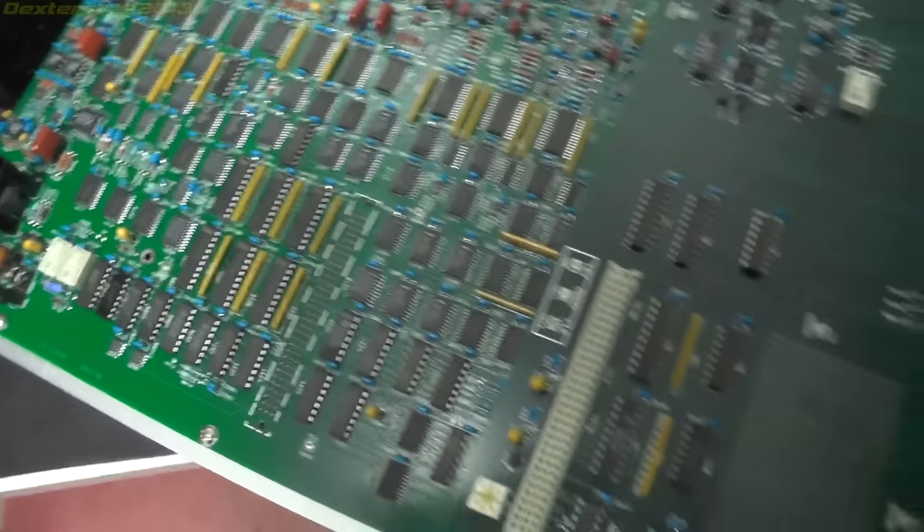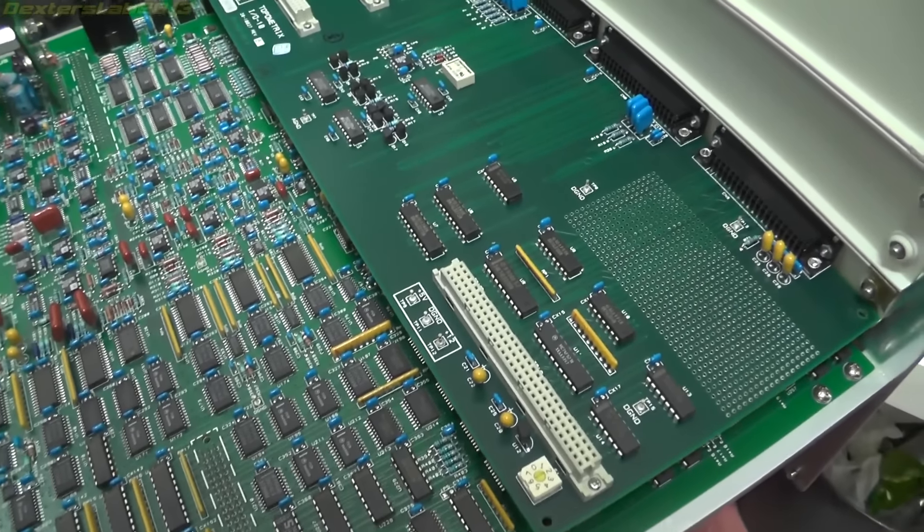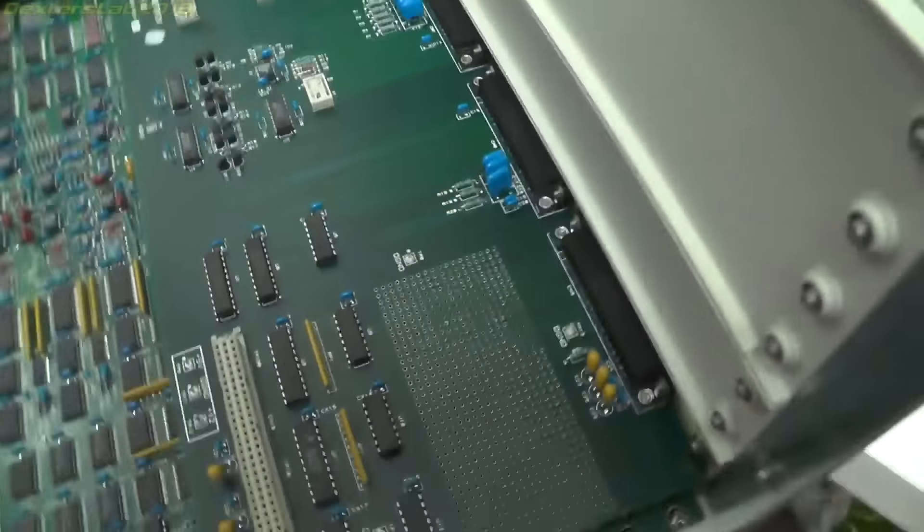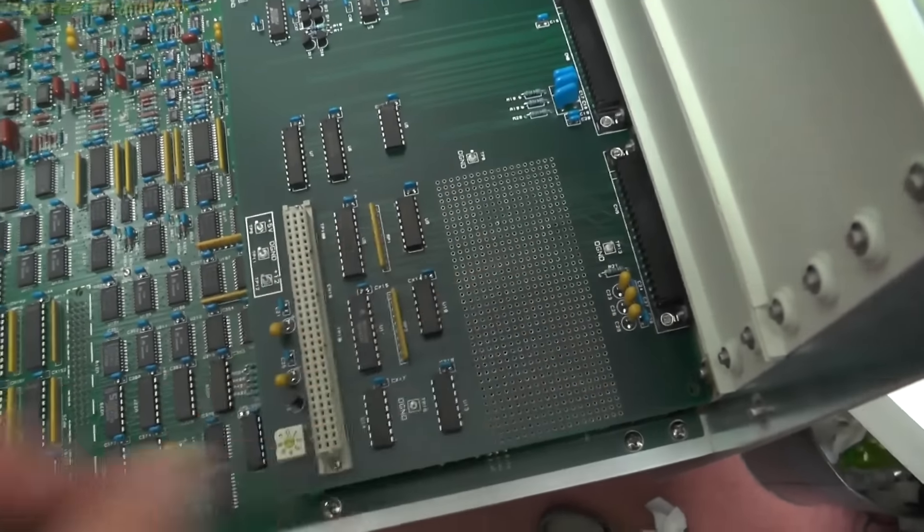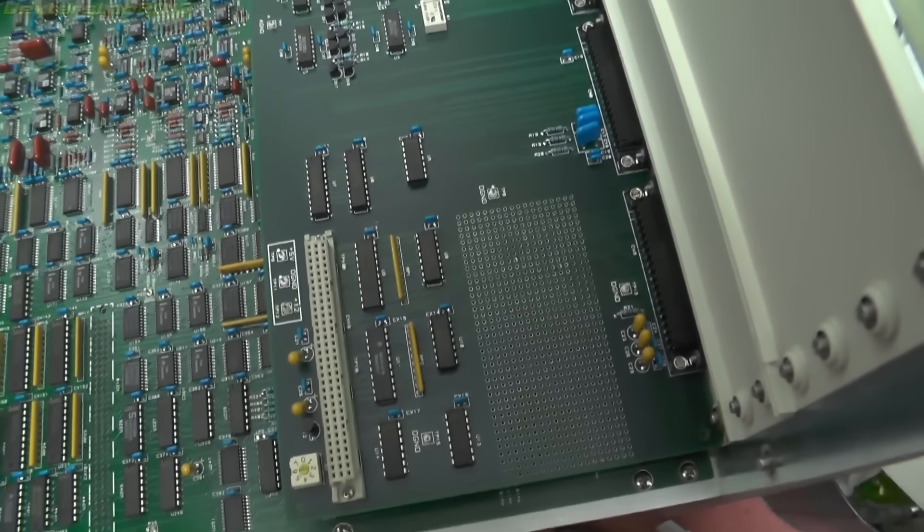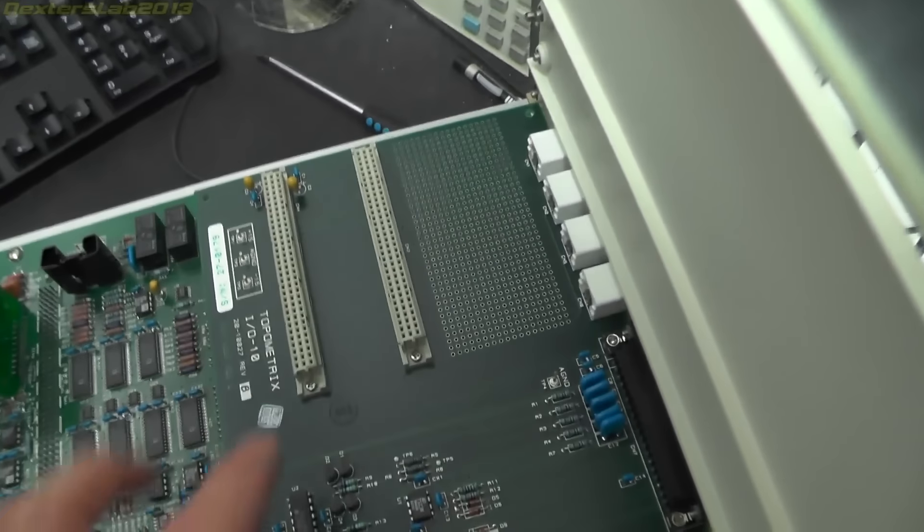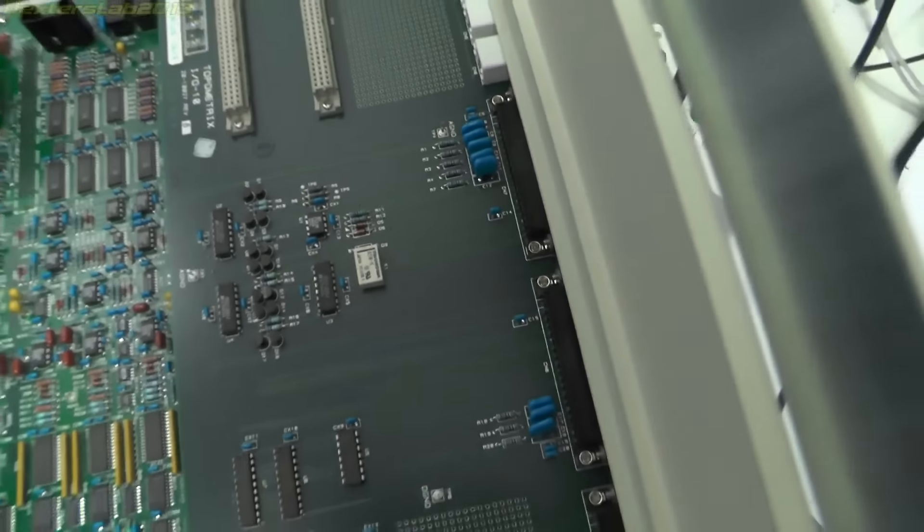Looks like it dates from about 1995. Interesting area there where you've got a proto area, obviously for more expansion.